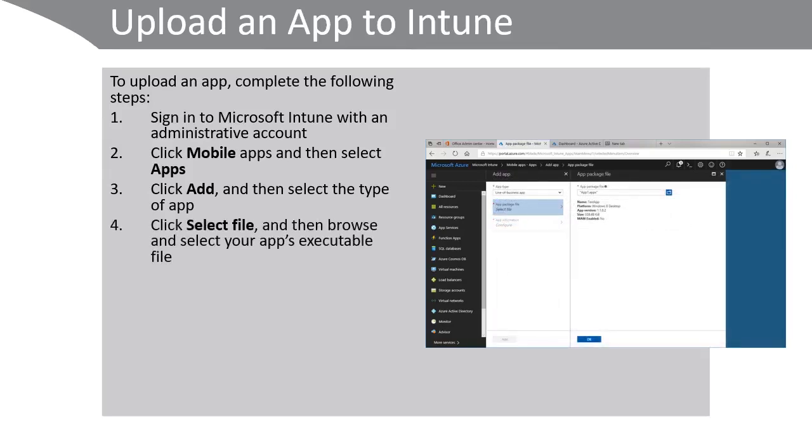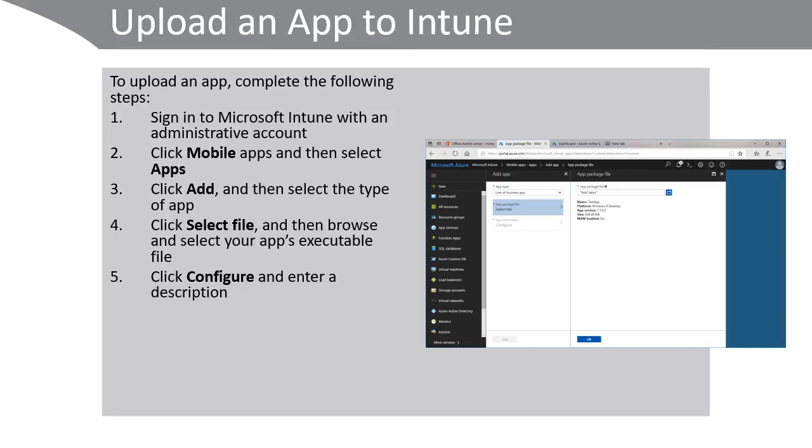Click select file and then browse and select your app's executable file as shown here. Click configure and enter a description. Select a category for the app. Choose from business, photos and media, collaboration, social and others.